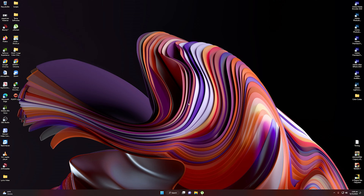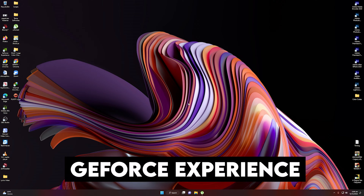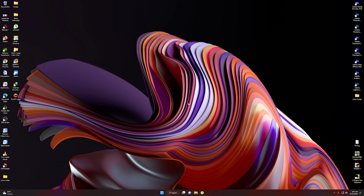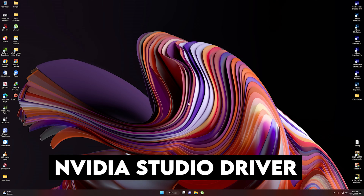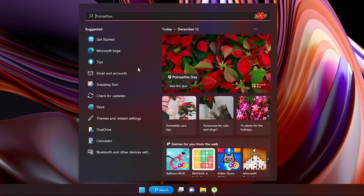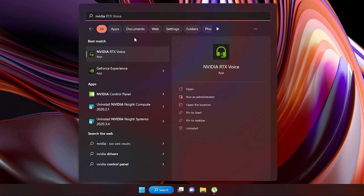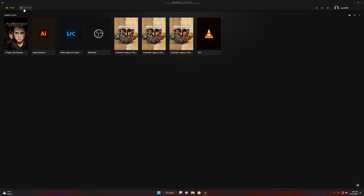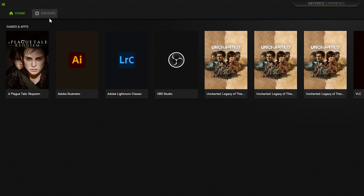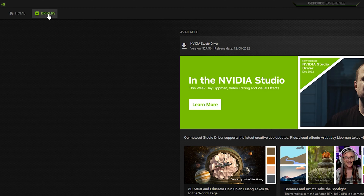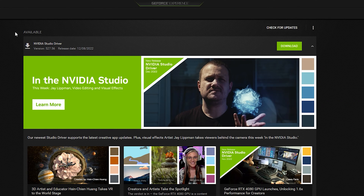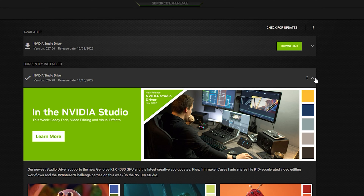First of all, you need to download and install the NVIDIA GeForce Experience. From there, you need to enable the NVIDIA Studio Driver. Go to search and type NVIDIA. You will see the following options, and your concern is the GeForce Experience. Once you are inside GeForce Experience, navigate to Drivers. You will see two drivers: the NVIDIA Studio Driver and the Game Ready Driver.